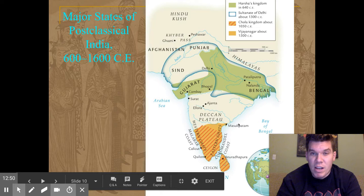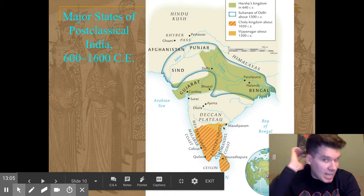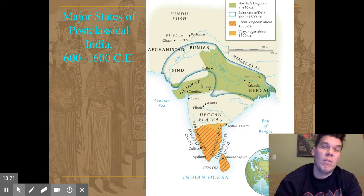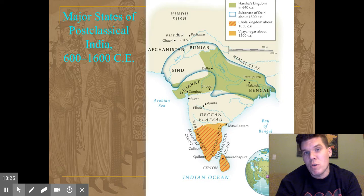India is interesting geographically — there is a string of mountains lining the coast called the Western Ghats to the west and the Eastern Ghats to the east. Up north, the massive Himalayas make crossing nearly impossible, and the Hindu Kush Mountains at the top add further difficulty, though the White Huns were able to get in through the Khyber Pass.